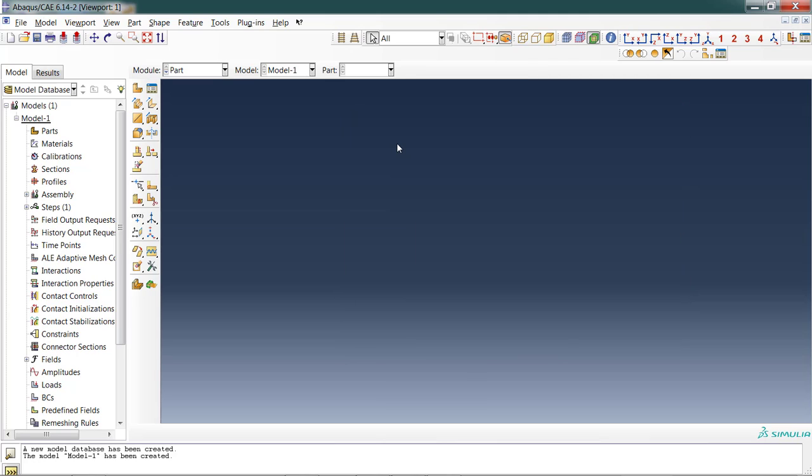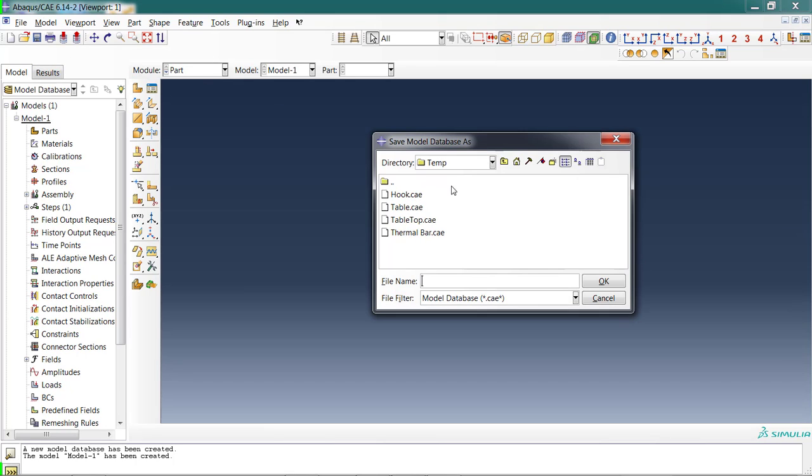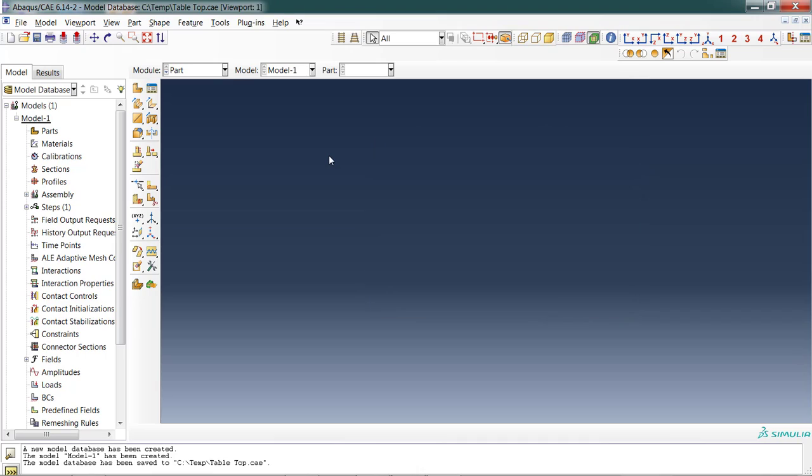That takes us into the main Abacus screen. One of the first things I recommend doing is creating your file. Save your model database even though there's nothing here yet. I'm going to call this tabletop.cae. Let's take a quick look at the Abacus screen. It's got several components.